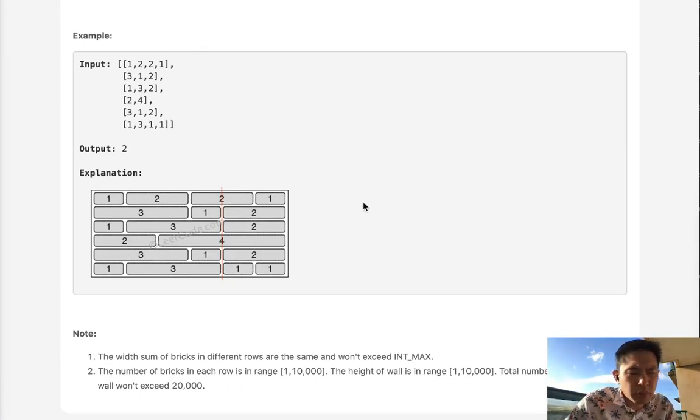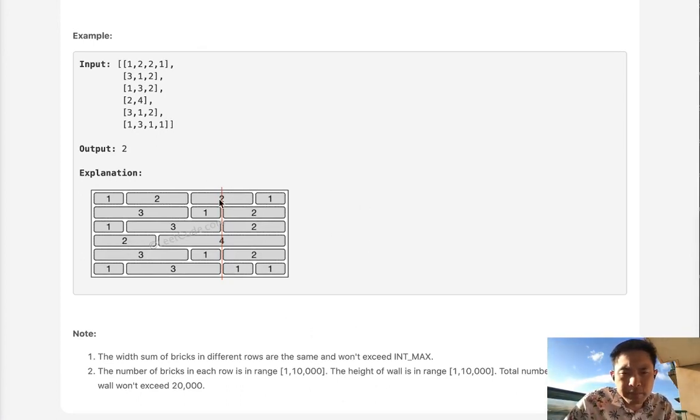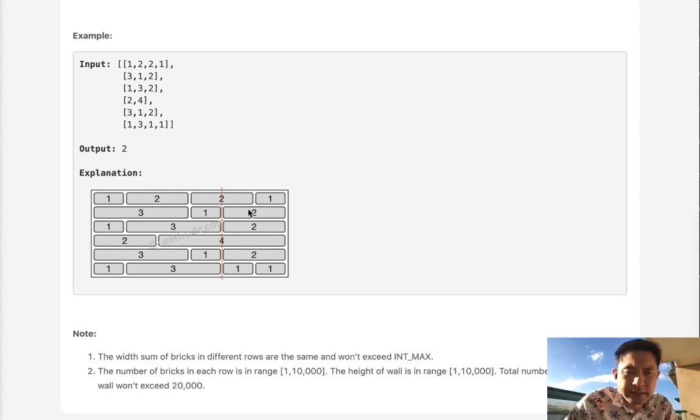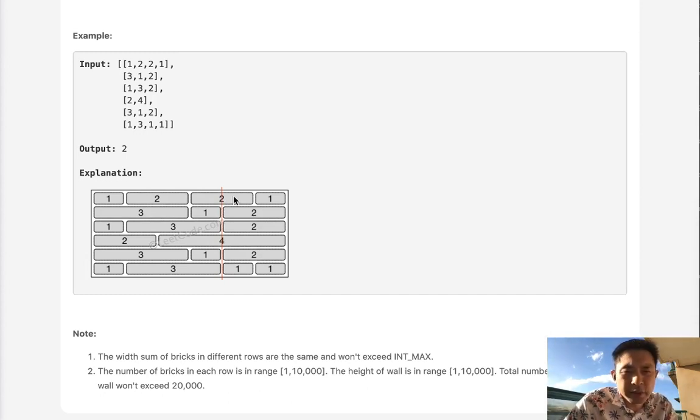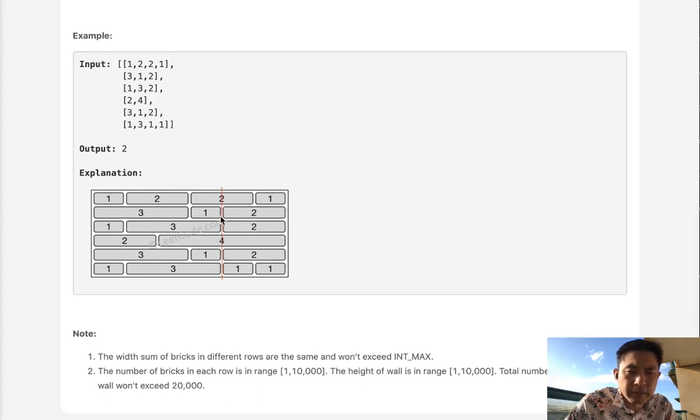One way to reframe this problem is rather than thinking about how can we minimize the number of bricks that we cross, how can we maximize the number of edges that we cross? These little parts here.